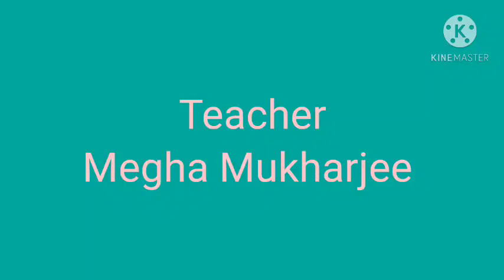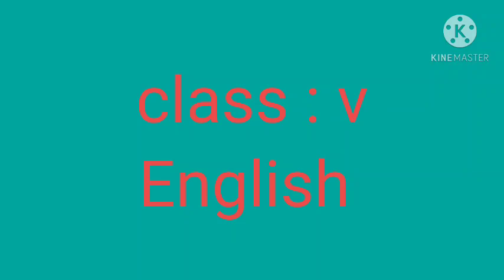Good morning my dear students. Today we are going to learn about tenses: present perfect tense, past continuous tense, and simple future tense. So first start with present perfect tense.